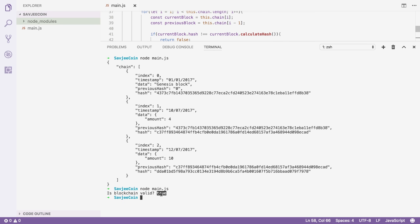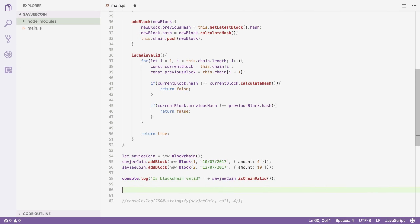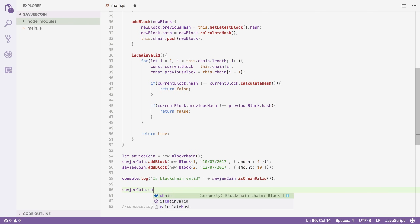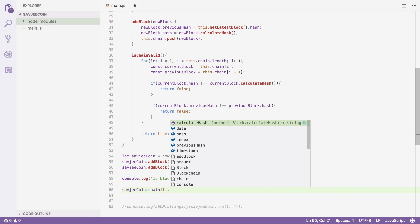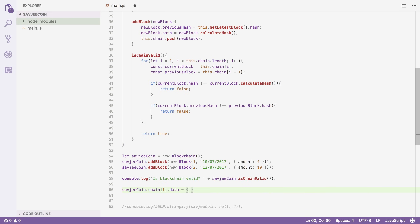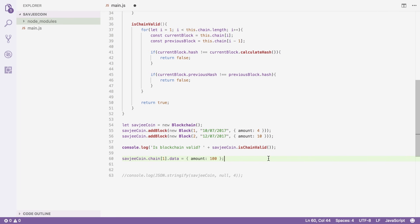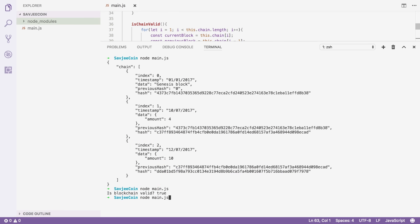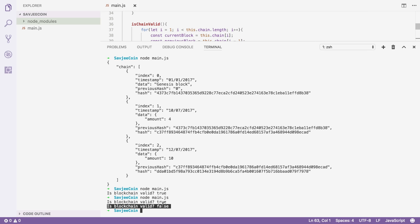Now let's try and tamper with our blockchain. I'm going to try and change block one: savgcoin.chain[1].data — I'm going to override its data and say that instead of transferring just four coins, we transferred 100 coins. I want to make myself rich here. After I've done that, I'm going to recheck if our blockchain is valid. The first time our blockchain is valid, then we tamper with one of the blocks — and all of a sudden it says something is not right here, this is not valid anymore.